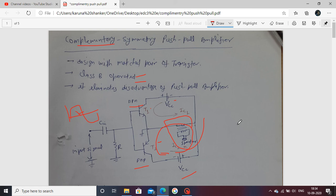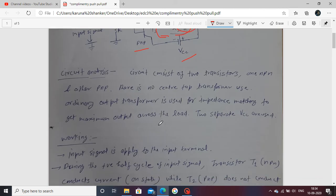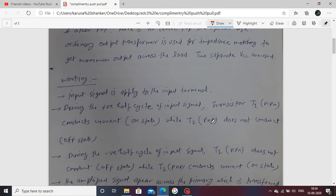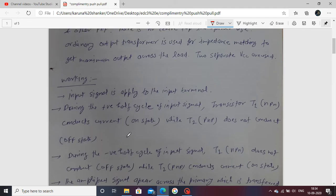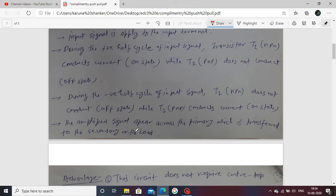The conclusion is: when the positive half cycle is applied, T1 conducts and T2 is not conducting. When the negative half cycle is applied, T1 is off and T2 is on. This is the operation of the complementary symmetry push-pull amplifier. The circuit description and working are written accordingly.